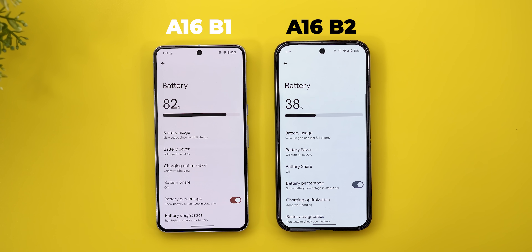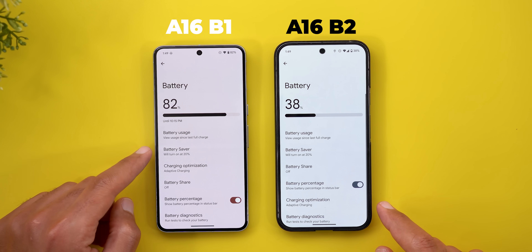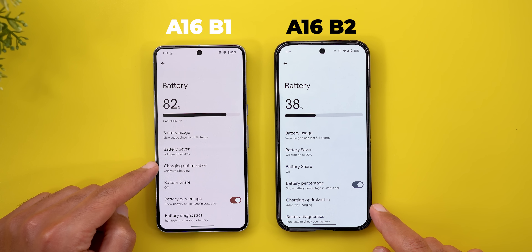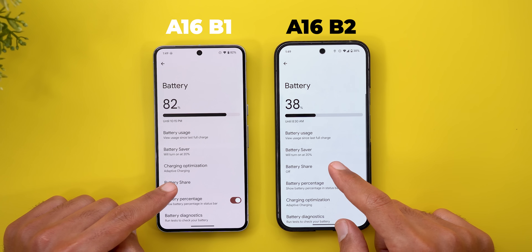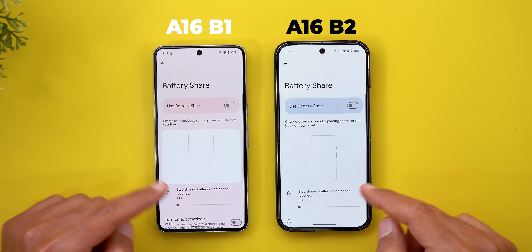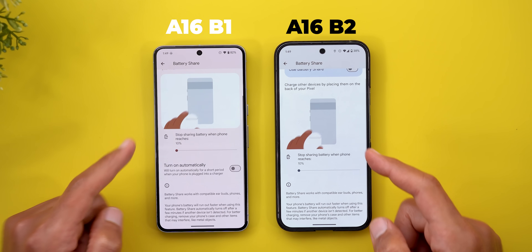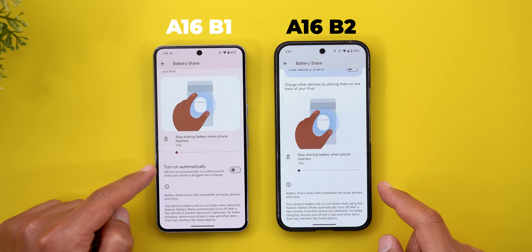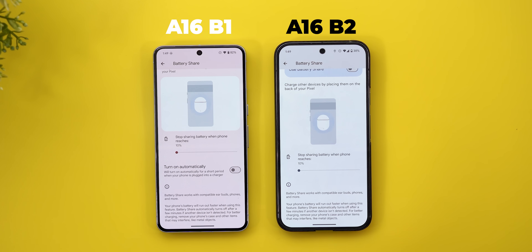Under Battery, there are two new changes: things are organized differently, and when you go to Battery Share, the "Turn on automatically" toggle is now gone.